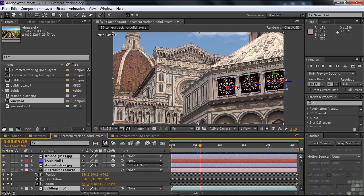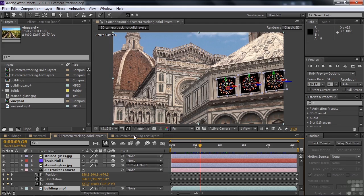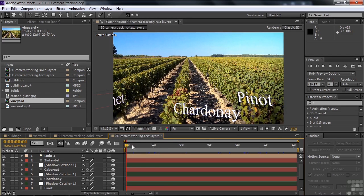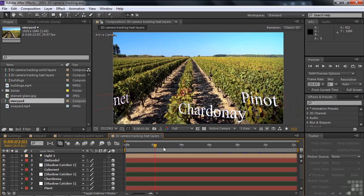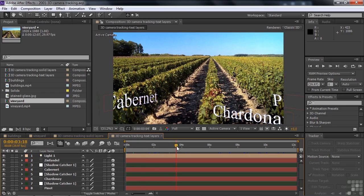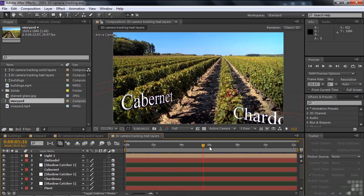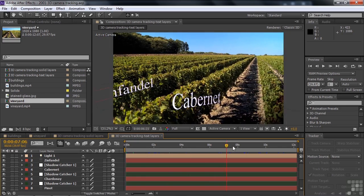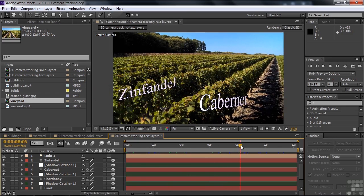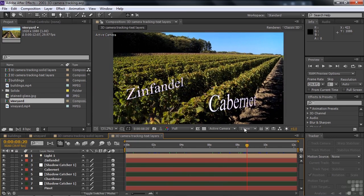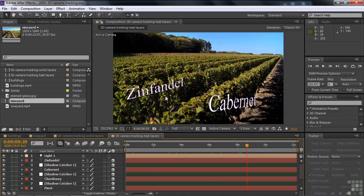Same thing over here for this vineyard, we're going to attach text to the video and have that text follow along with the motion, giving the perception that those words are hanging on those vines like that.